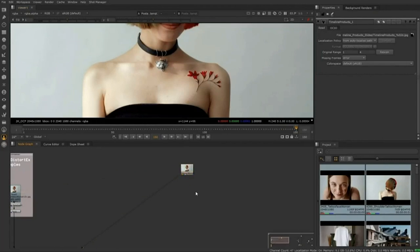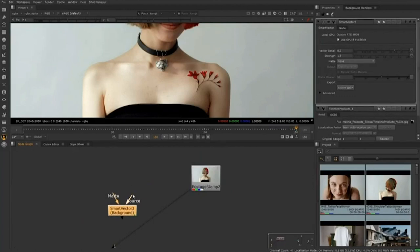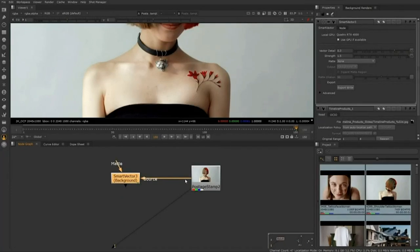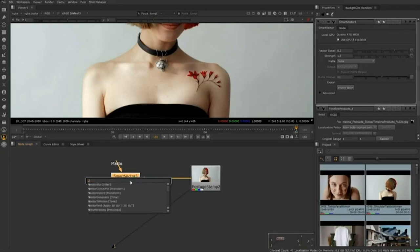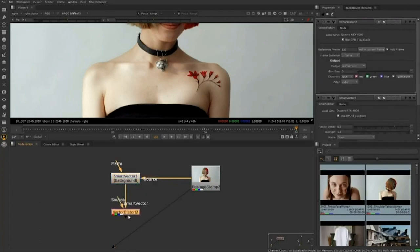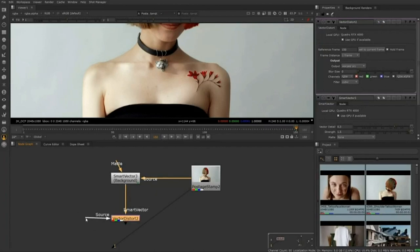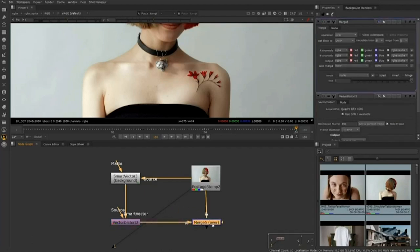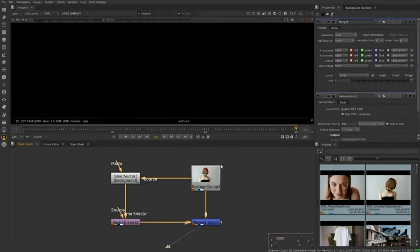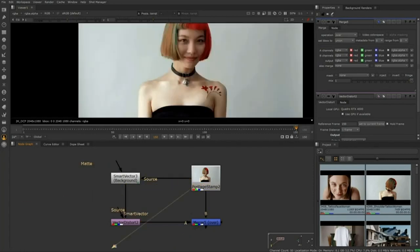There's a basic structure for setting up smart vectors. We'll start by creating the Smart Vector node and plugging the source into source. For this example, we're going to use the Vector Distort node. I'll add in a Vector Distort node. The source is going to be the patch or additional texture we're adding onto our original source. The way we add that on is by merging it over our source — I'll create a merge node by pressing M on the keyboard and connect it to my source. Viewing through that now, we don't see anything because we haven't added in the source yet.